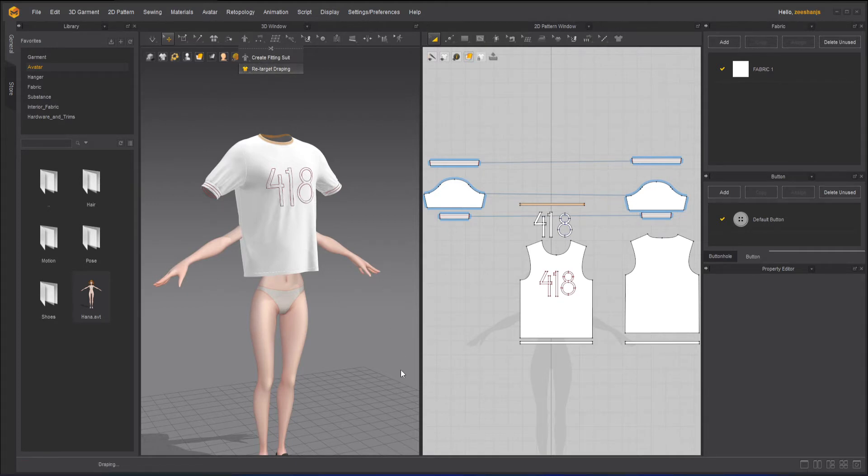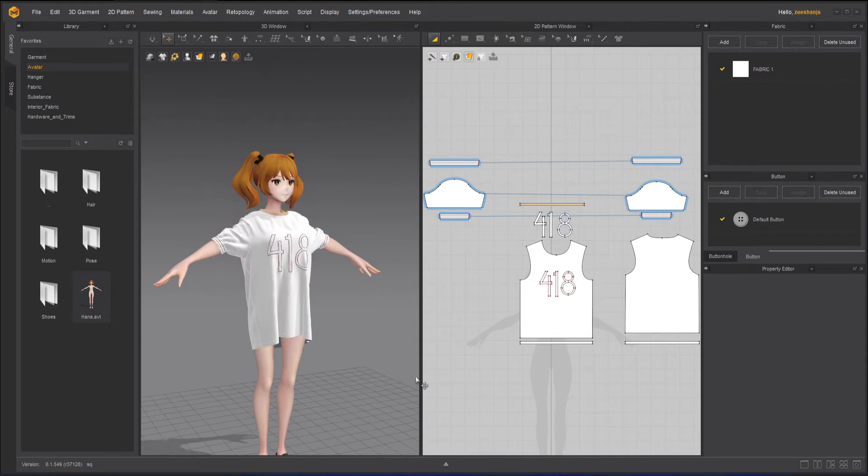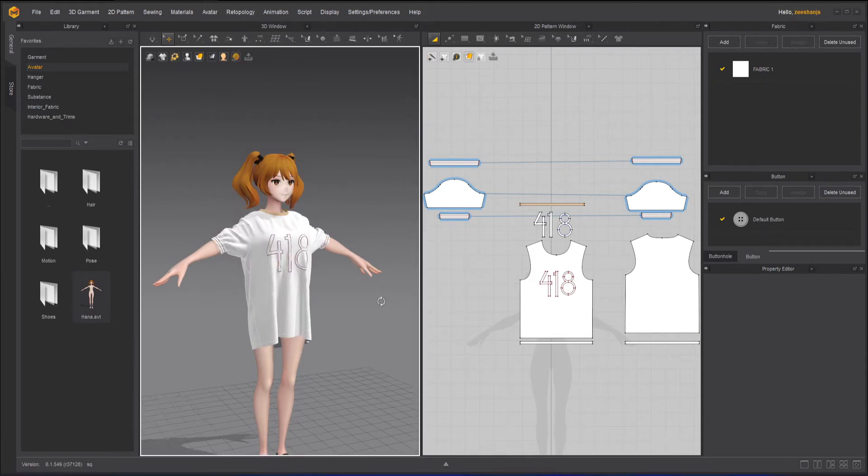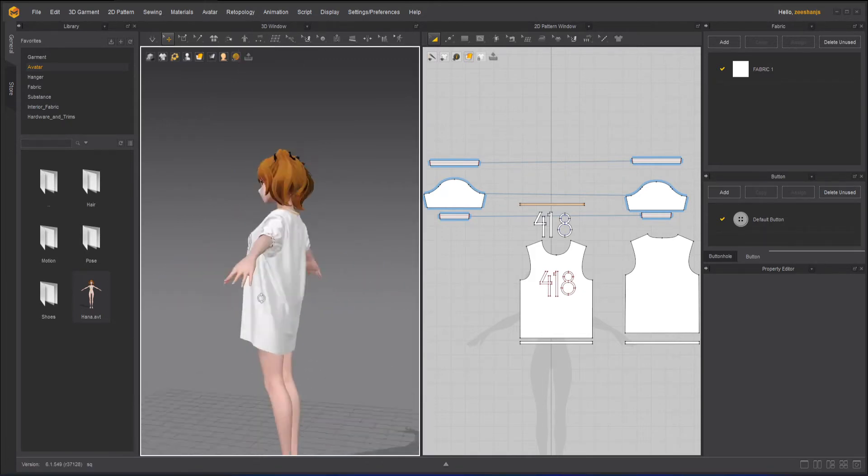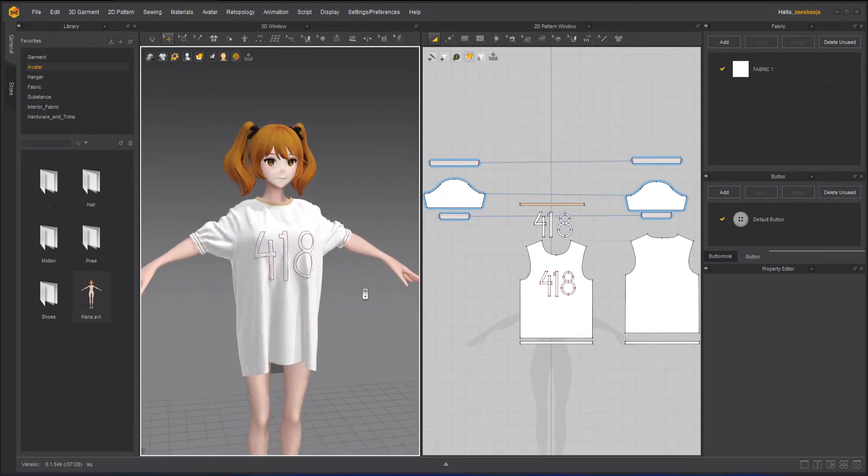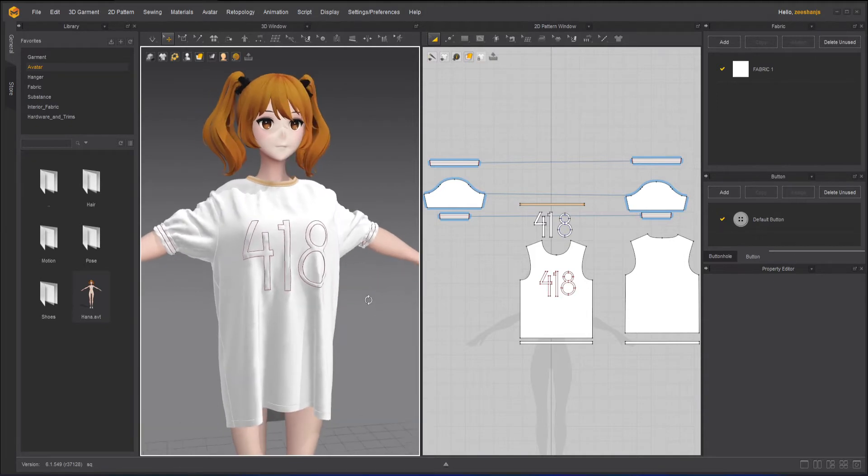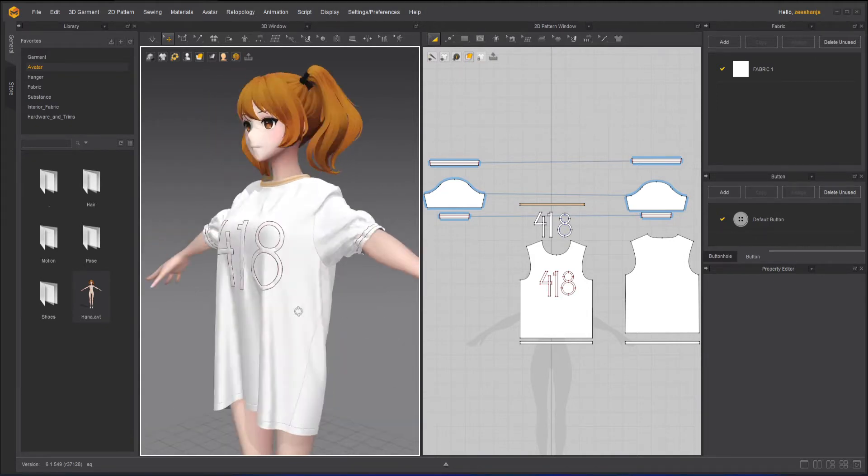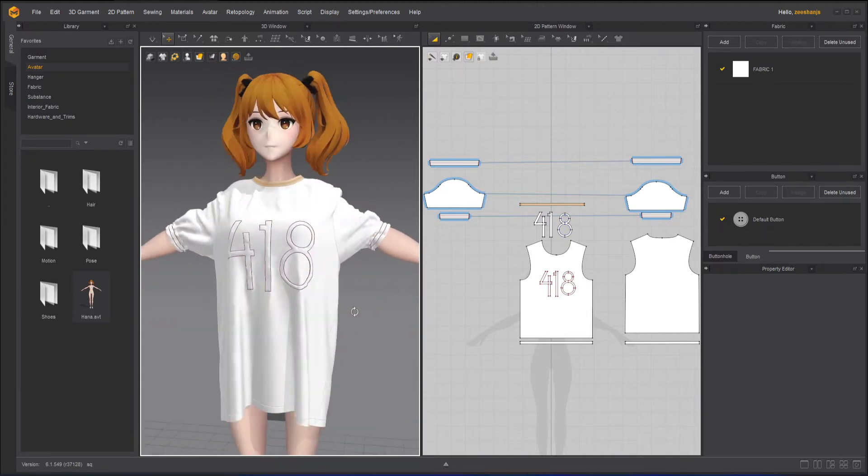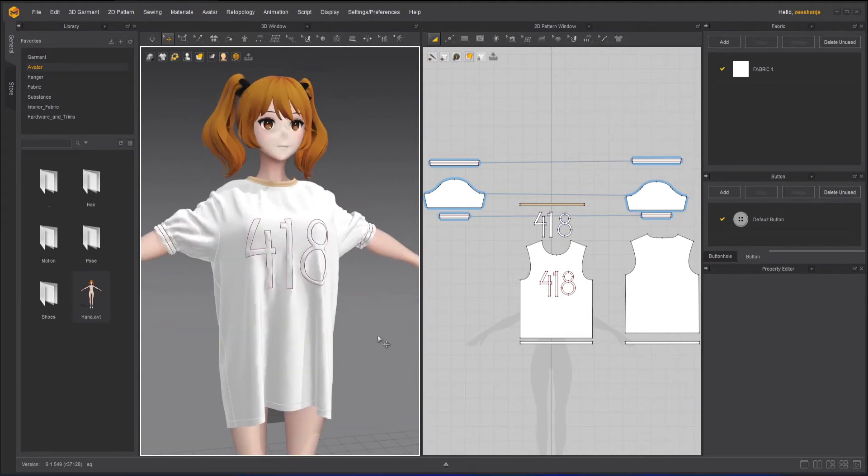It will take some time. And after a few seconds, you can see that it will retarget it. And also it will simulate that at the same time. And you can see it is now retargeted over her.